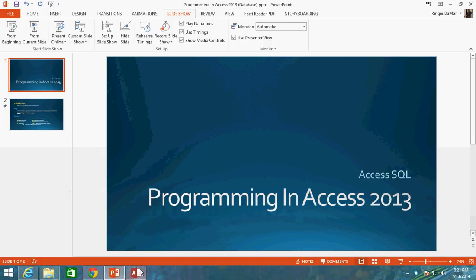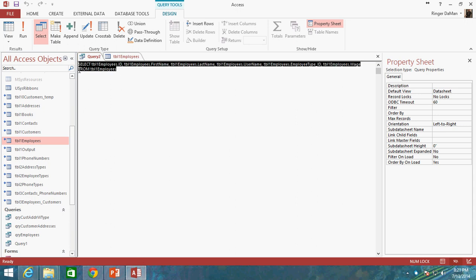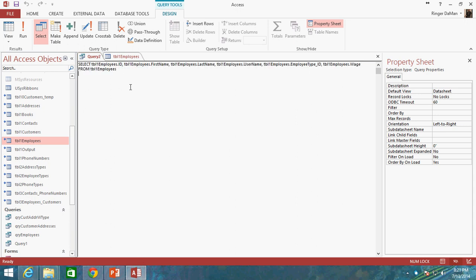So let's go ahead and hop out and go into our database here. I've got the same SELECT and FROM statements that we were using before, and what I'm going to do is I'm going to do a WHERE clause of Table 1 employees.